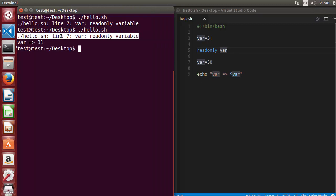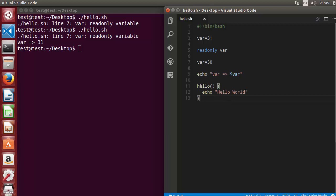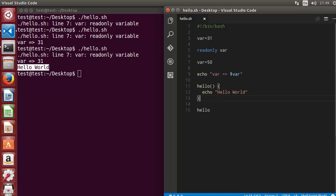You will also see this warning so you can understand it's a readonly variable. In a similar way, functions can also be made readonly. Let's create a hello function — inside it we echo 'hello world'. When we call this function and run the script it prints 'hello world', everything is fine. Now if we want to make this function readonly, we use the readonly keyword before the function name, but this alone will not make it readonly — for functions you need to use the minus f flag.